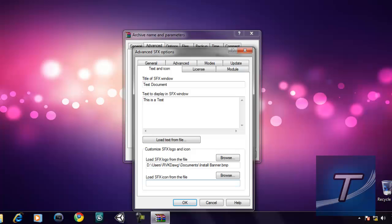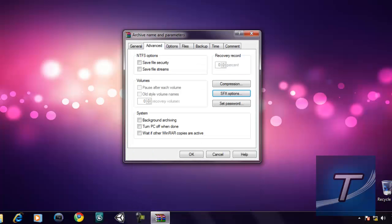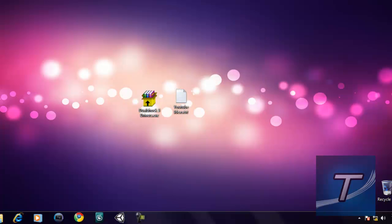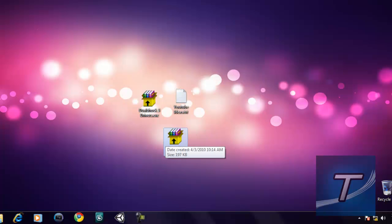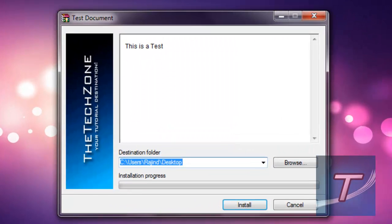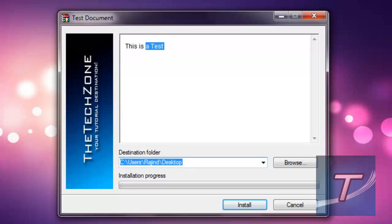You can choose whatever icon you want, but I'm not going to change it. Click OK, then click OK again, and there you go — here is your new SFX archive. Open it and you'll see the custom banner, destination folder which you can change, and then hit Install. You're done.